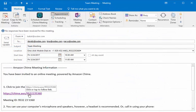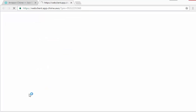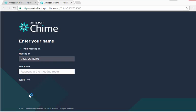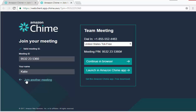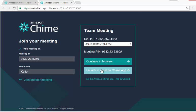When attendees already have Amazon Chime installed, they can choose Launch an Amazon Chime App from the meeting page. Amazon Chime redirects to the meeting, and they are connected.